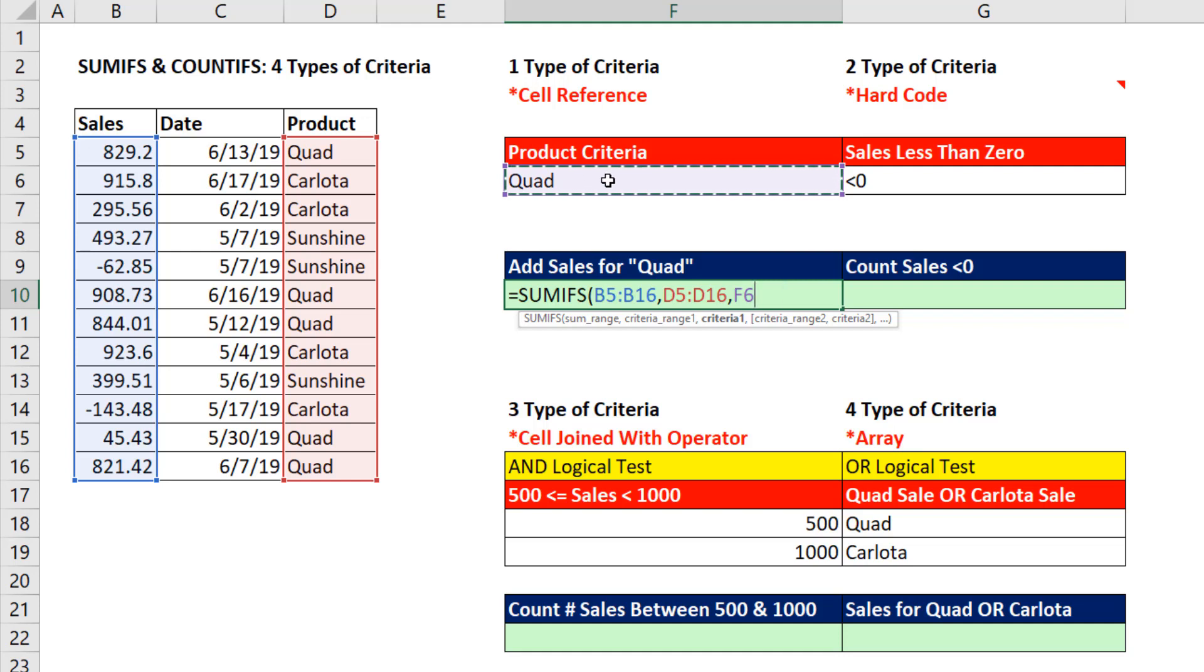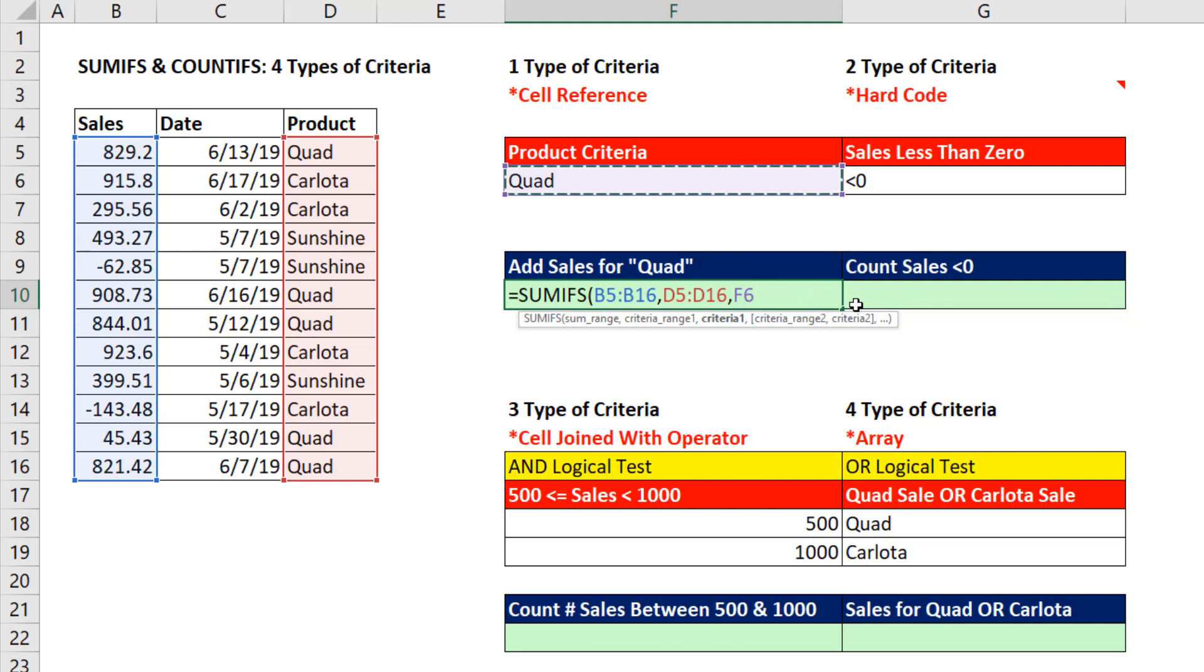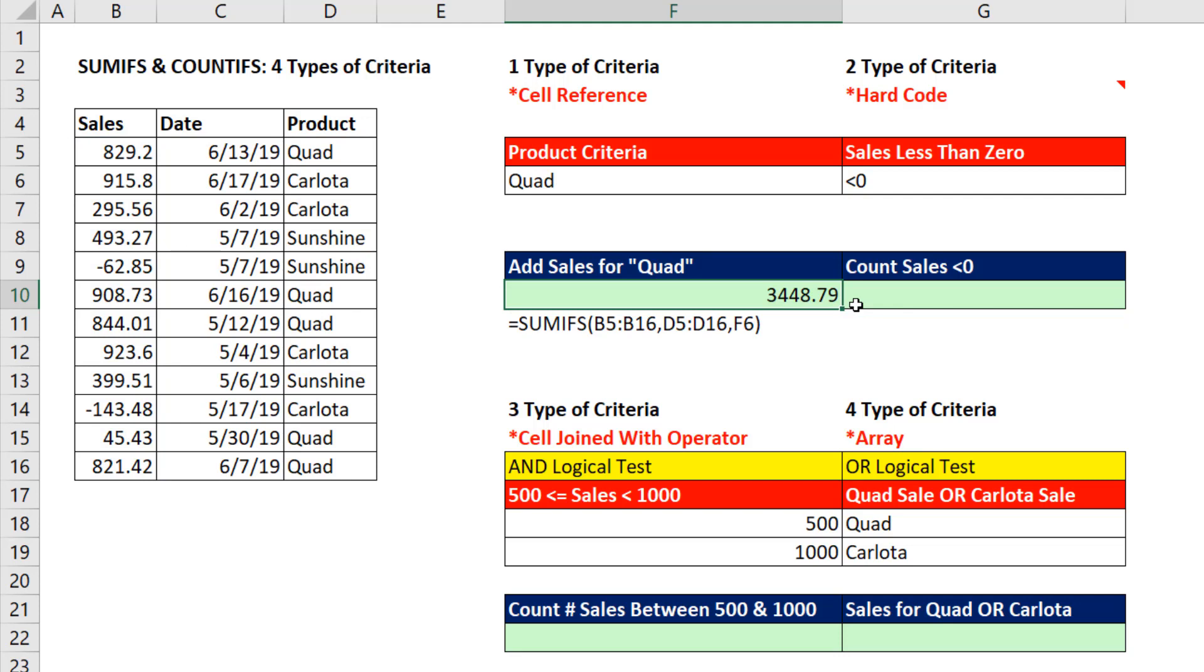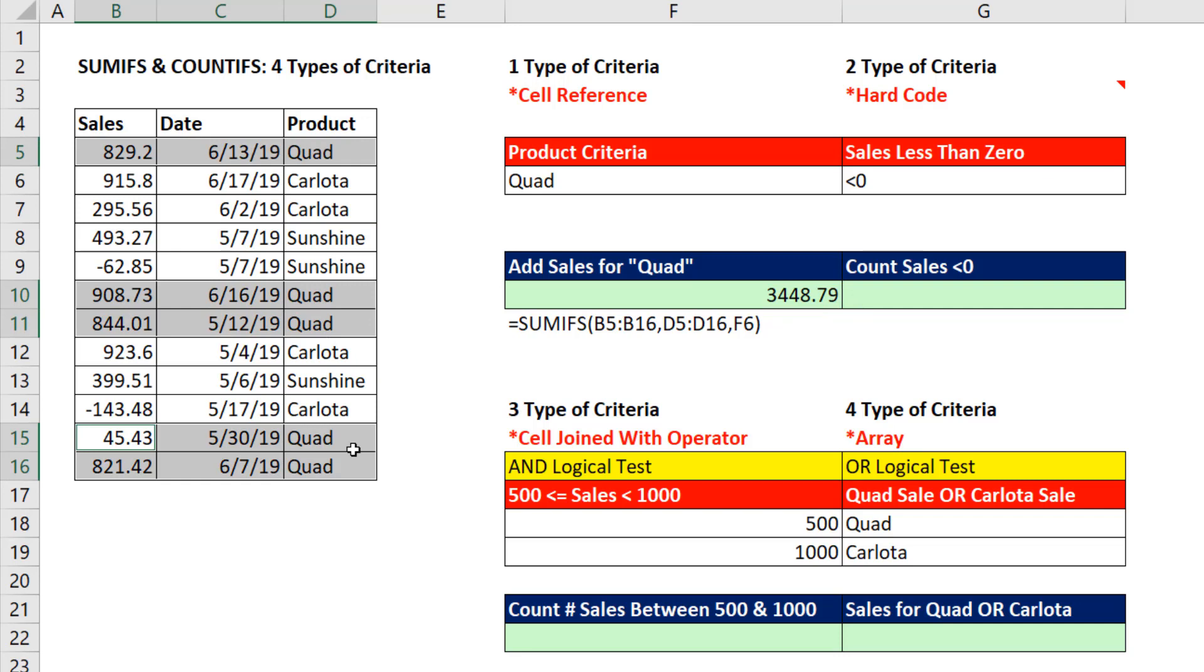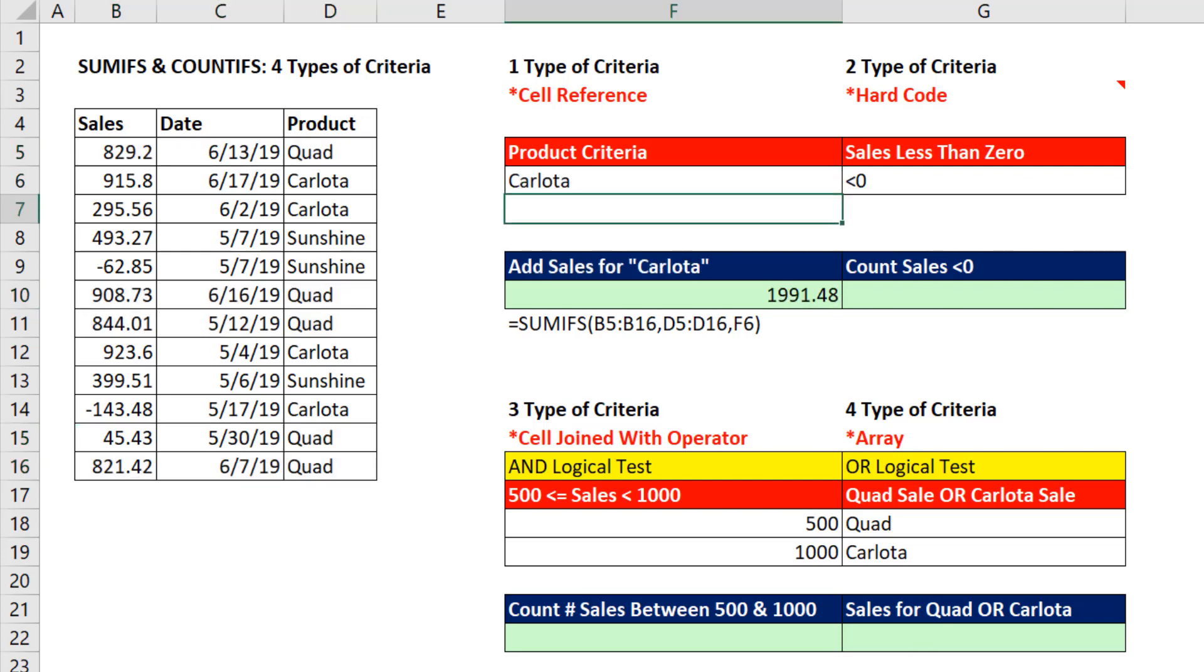Why do we have to use a cell reference rather than typing the name of the product there? Because it's easy to change later. So if I close parentheses and Enter, it looks like SUMIFS went through this column, found all the quads, and added up all the parallel numbers. If we come up here and change this to a different product when I hit Enter, that instantly updates.